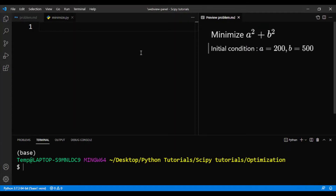I'll show you how to perform that optimization, and I'll show you how constraints work after we solve this problem.